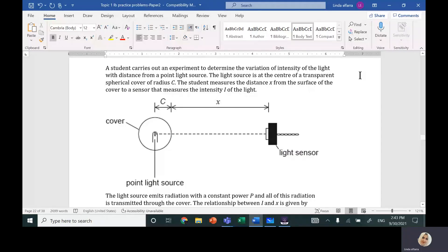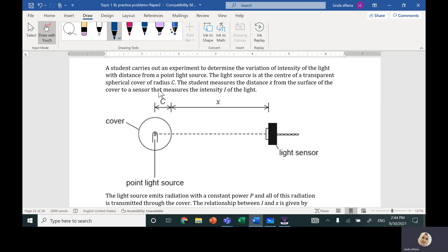This is the 10th question in your document, topic one: measurements and uncertainty. The question says a student carries out an experiment to determine the variation of the intensity of light with distance from a point source. The light source is at the center of a transparent spherical cover. The radius of this spherical cover is c, and the student measures the distance x from the surface of the cover to the light sensor.